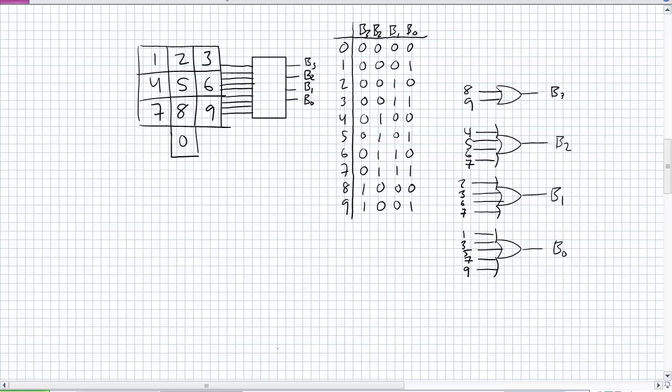So go ahead and give this circuit a test. Press the 5 key. What do I get as an output? Well, B3 is going to be 0. B2 is going to be 1. B1 is going to be 0. B0 is going to be 1. Release the 5 key and press the 6 key. What do you get? 0, 1, 1, 0.